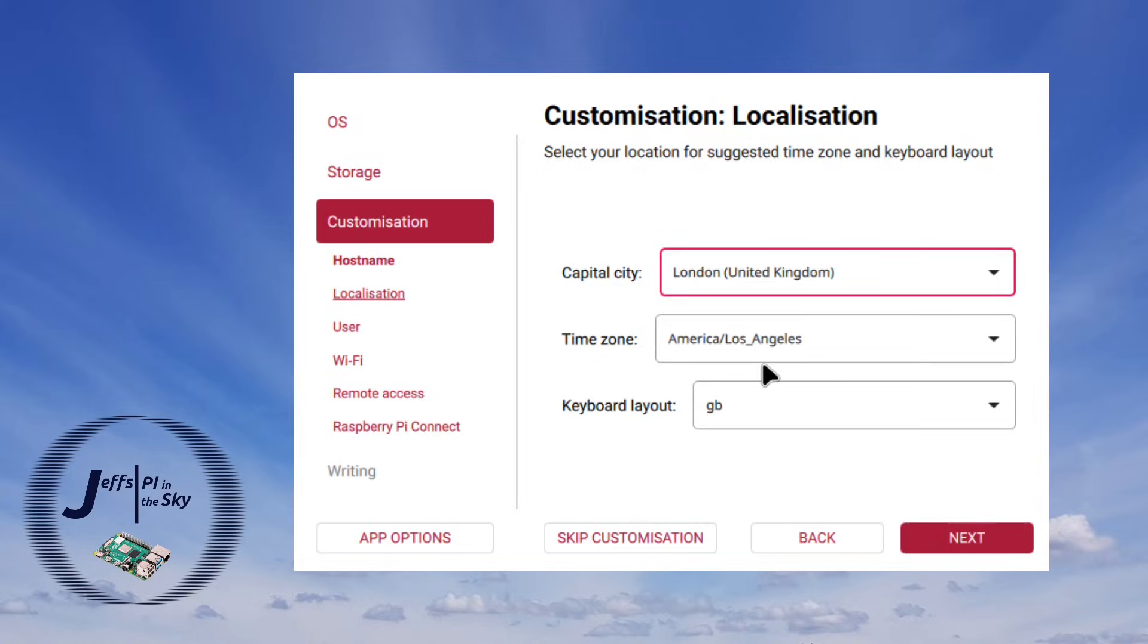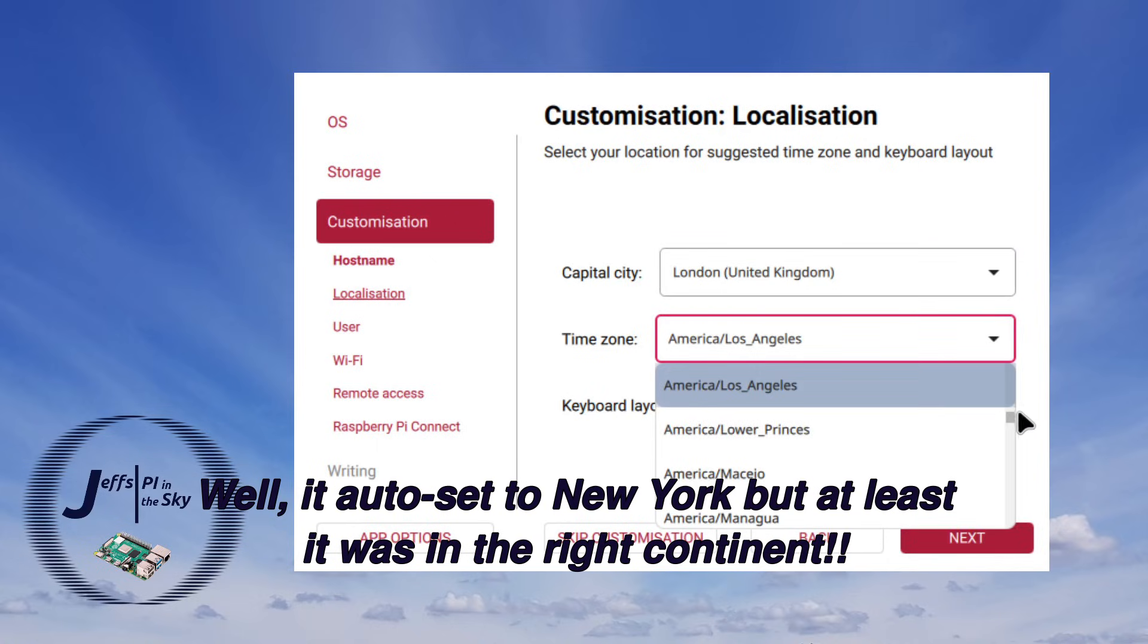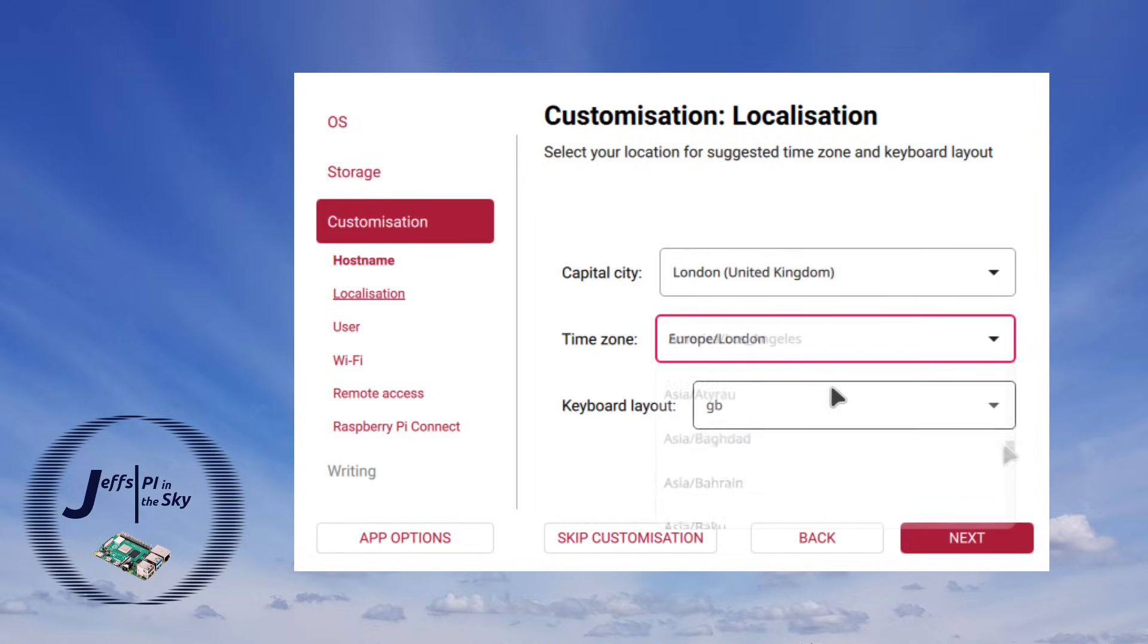And in this case that's still not actually set my time zone automatically even though it did when I selected America earlier. So I've got to drop this one down now and then go find my local time zone. So I think the user interface for this section really does need some work.